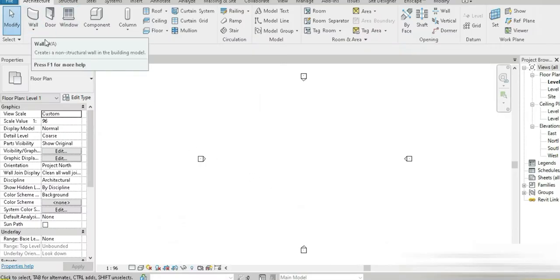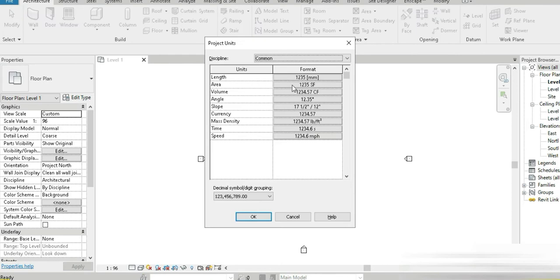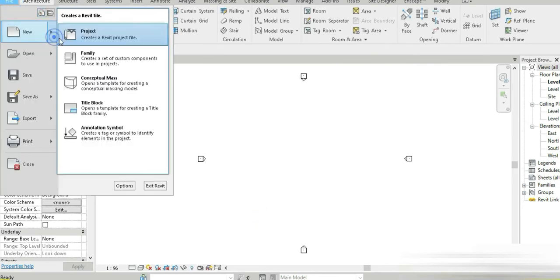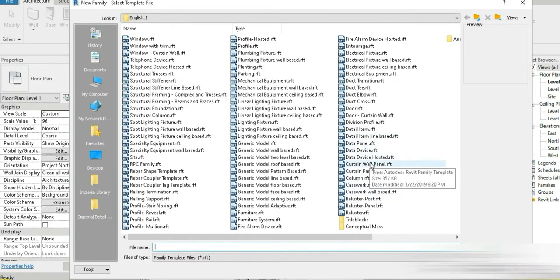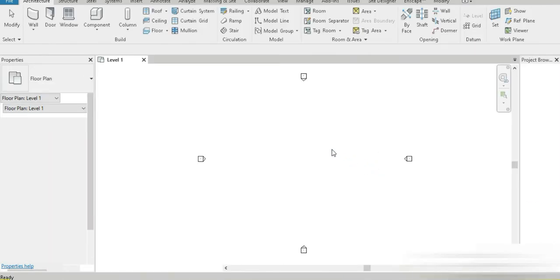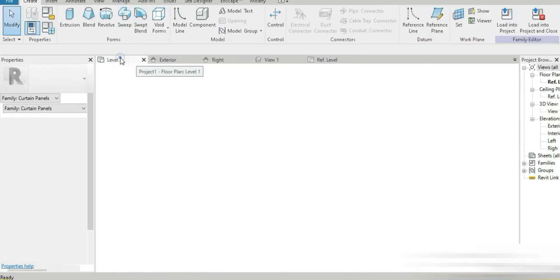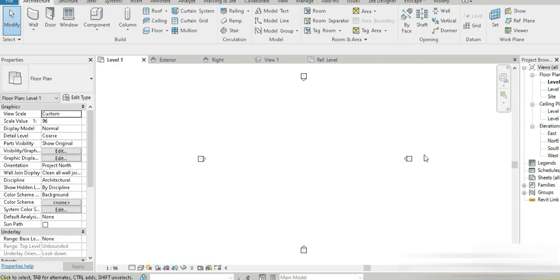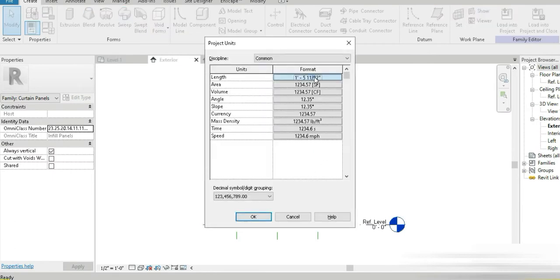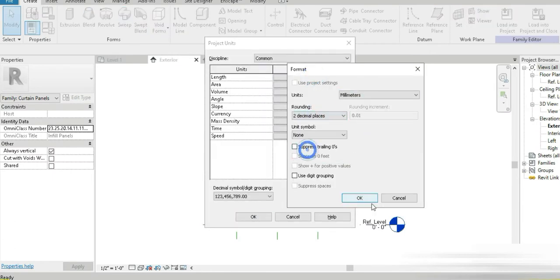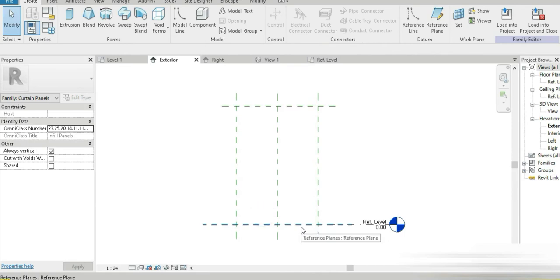Glass blocks are simply a glass block with an aluminium frame around them — nothing hard. I opened an architectural template, pressed UN and changed the units to millimeters. The concept we are going to use is curtain panels: we'll make a wall panel, then make a curtain wall and import that panel into it.